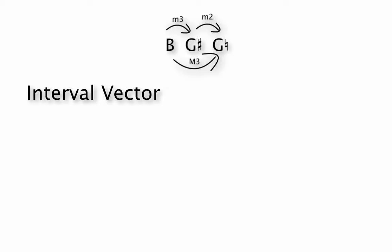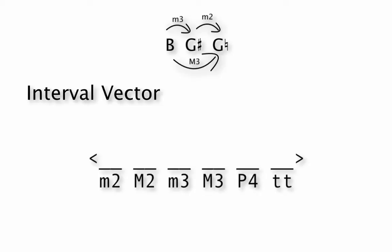The interval vector looks like this. So the interval vector is going to have a spot for all of our possible intervals. So notice the first slot here would be for a minor second, the next one for a major second, the next one for a minor third, so on and so forth all the way up to a tritone.